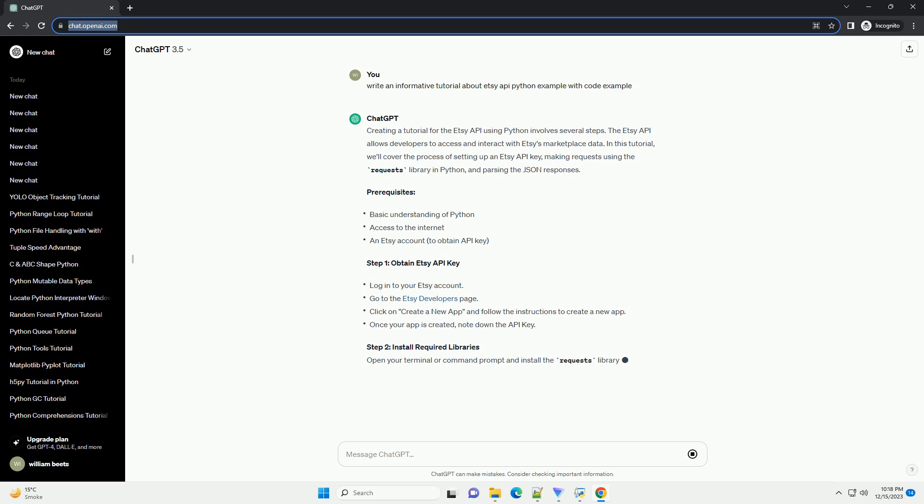Now, let's make a simple request to get information about a specific ETSC shop. Replace your_shop_id_here with the actual shop ID you want to retrieve information for. This is a basic example, and you can explore other endpoints and parameters based on the ETSC API documentation.